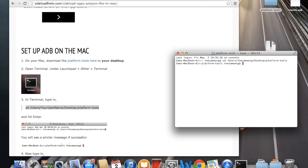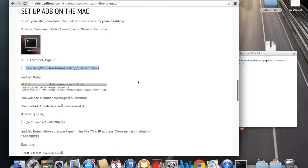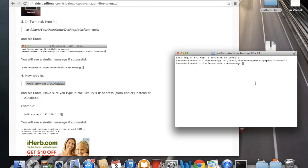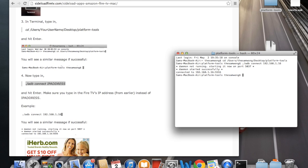Alright, now we're going to connect to the Fire TV. Just copy this script, paste that in, and delete IP address. And actually type in the Fire TV's IP address that we obtained earlier. So mine is 192.168.1.16 and hit enter. Just give it a second. And now we're connected to our Fire TV.